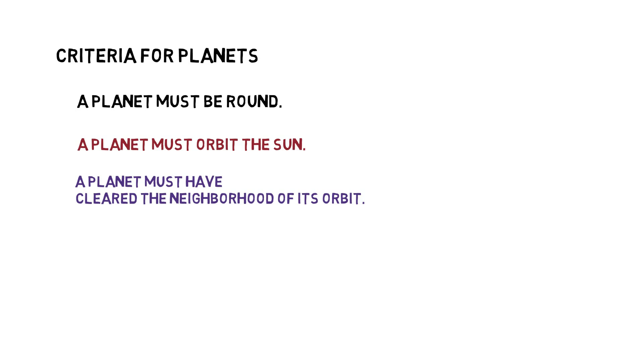Some of the objects may crash into the planet, others may become moons. Pluto follows the first two rules: it is round and it orbits the sun.